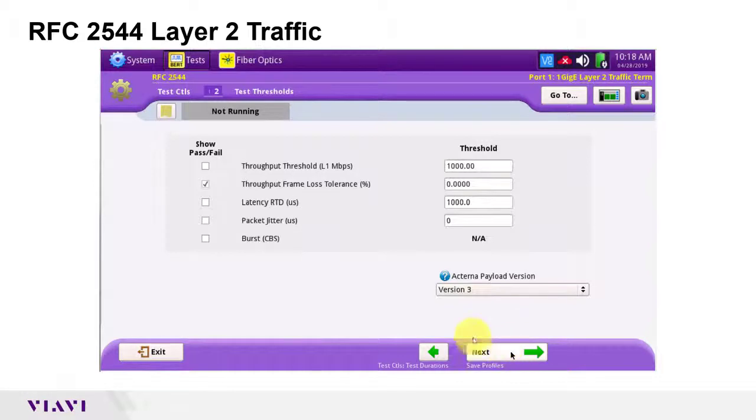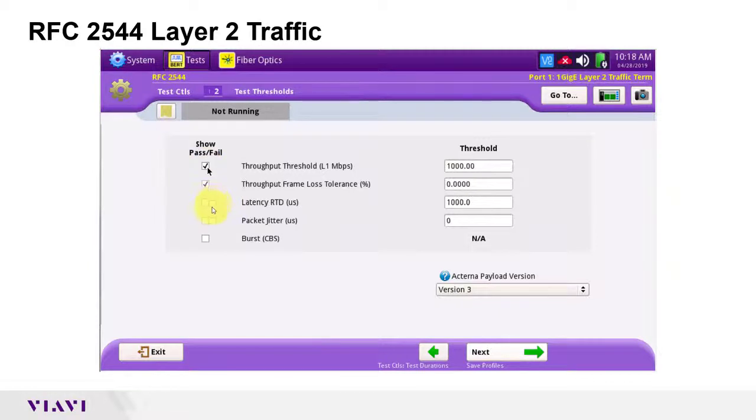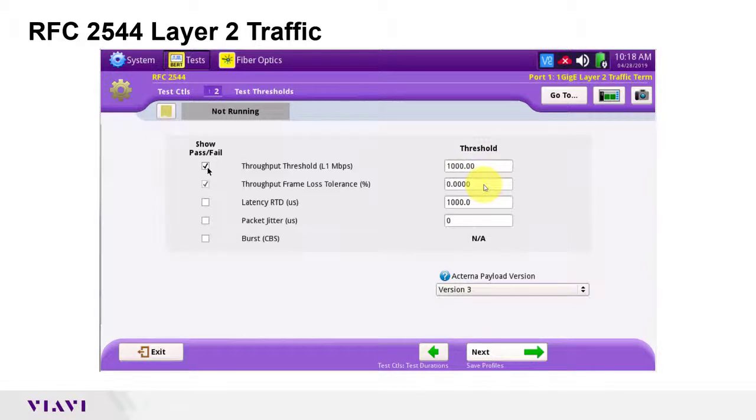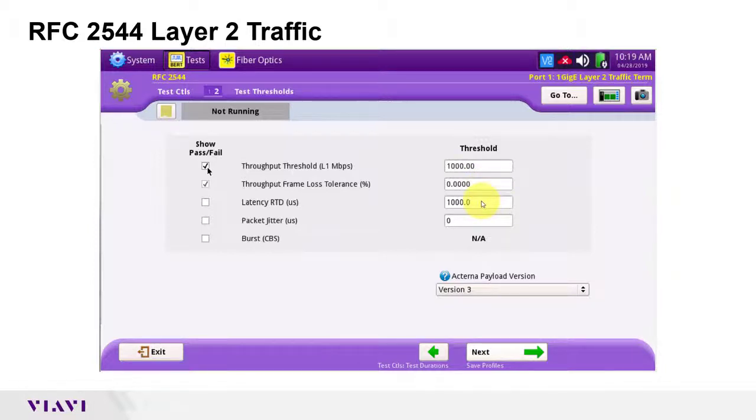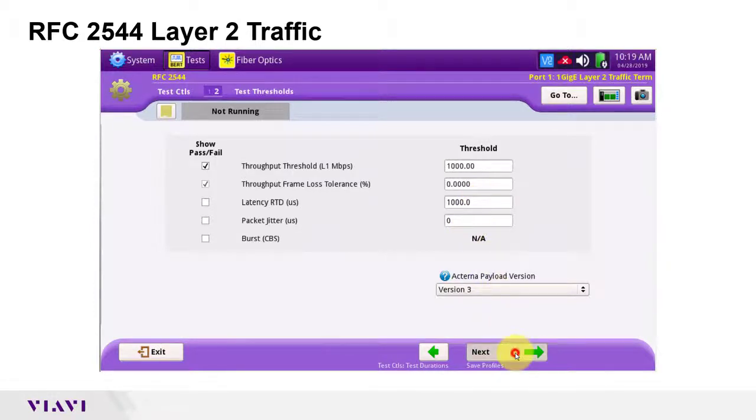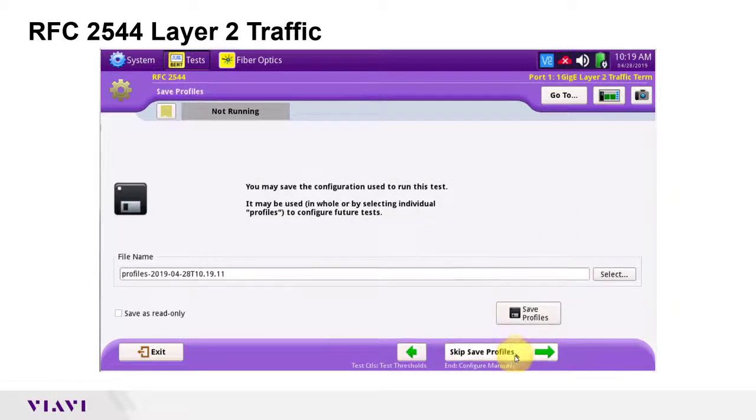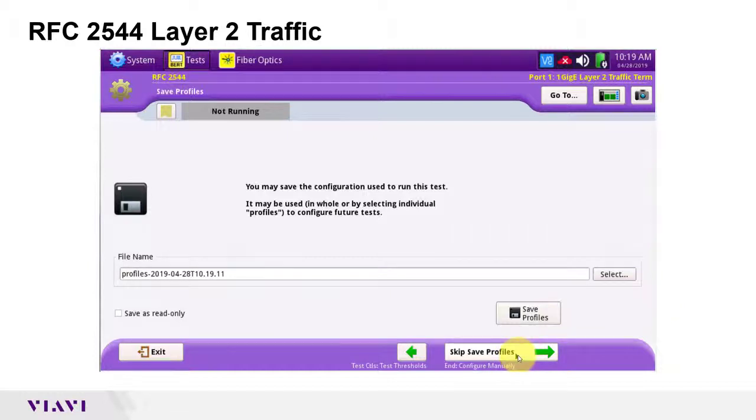Pass-fail thresholds should be set according to your service level agreement or standard operating procedure. Throughputs should be set to the committed information rate. I will set frame loss tolerance to zero and not check latency or packet jitter. Values will be reported but not affect pass-fail status of the test. I can optionally save this configuration for reuse. I will opt out and move on to the quick check.